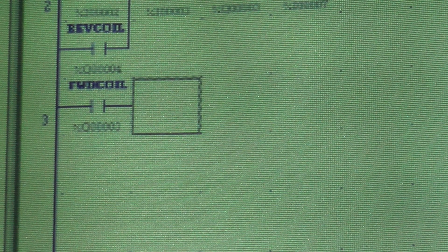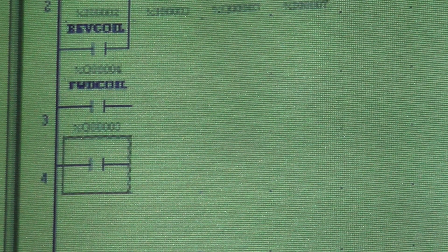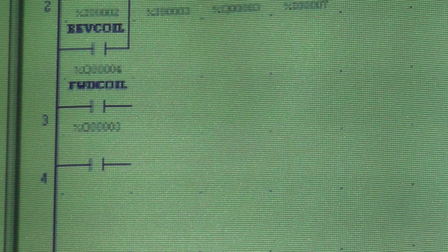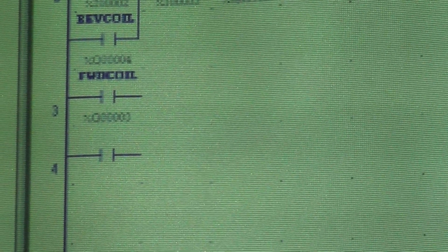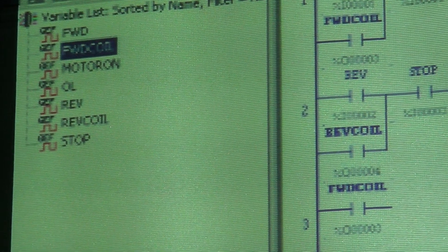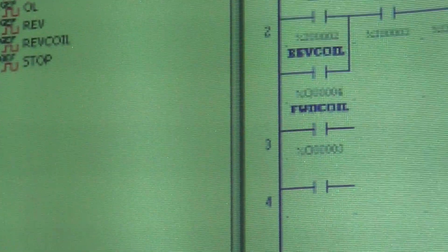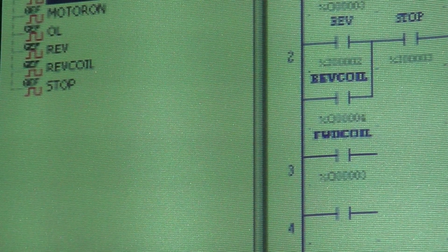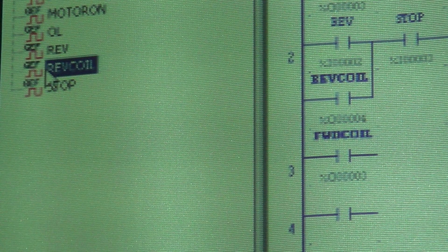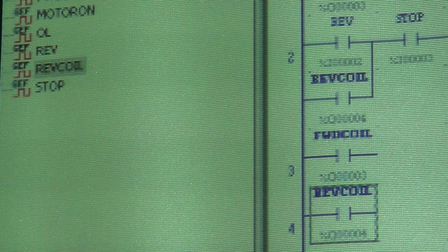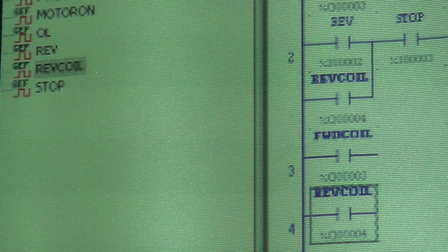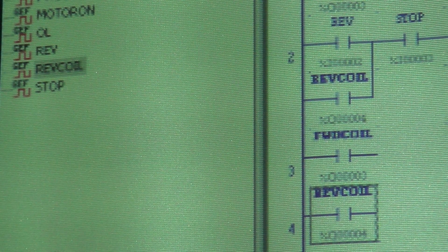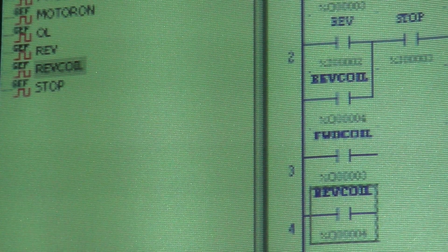Now, I'm going to go up and I'm going to select another normally open contact. And I'm going to show you another way of putting the name to this. I clicked on the variables off to the right there. So what I'm going to do now is I'm going to grab reverse coil from my variable list and drag it and drop it onto those contacts. Done. You have a lot of different ways to work. If you know it off the top of your head, you can type it in there. If you don't remember what it is, you can drag it and drop it.